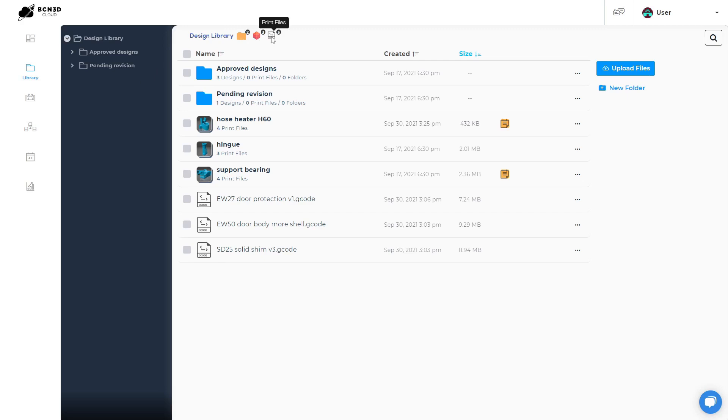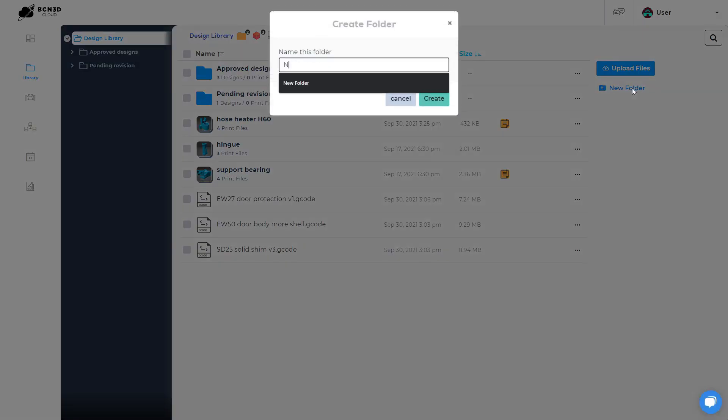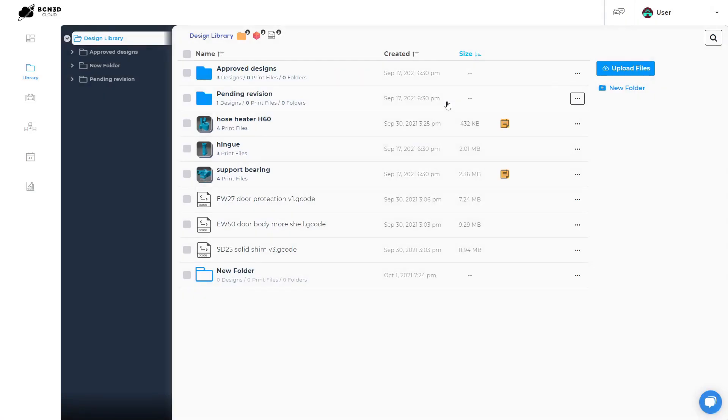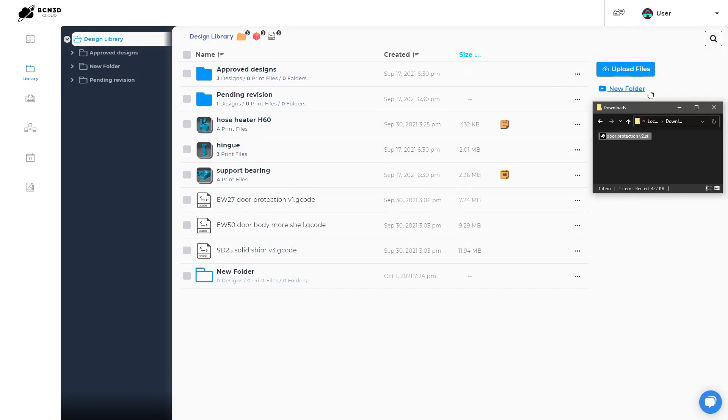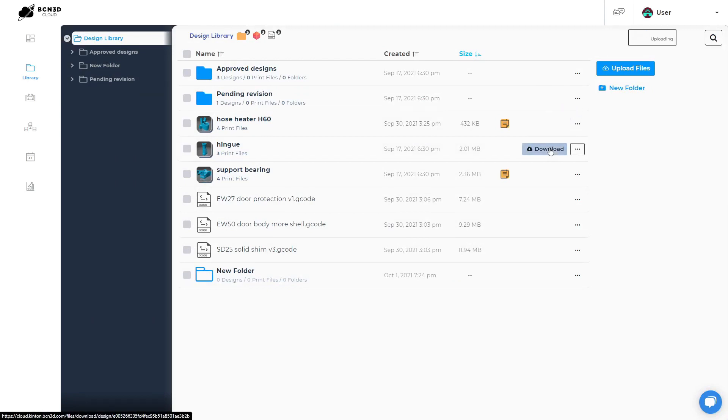To create a folder, click on the new folder button, type its name and click on create. To upload STL or gcode files, you can either click on the upload files button or drag and drop them from your PC.